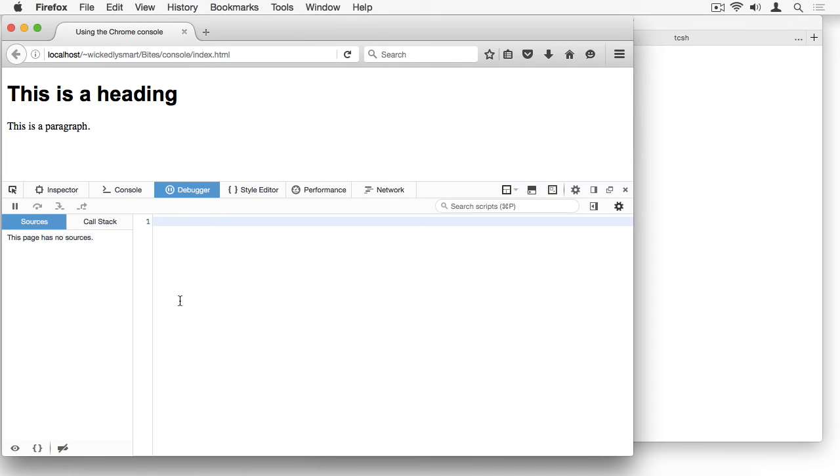The Debugger tab is where you can debug your JavaScript code. I'll do a separate video on how to use the debugger in browsers later. This is a really useful tab, especially if you've got a lot of JavaScript code in your page and you've got some problems.